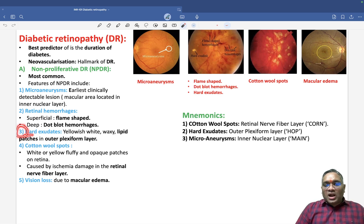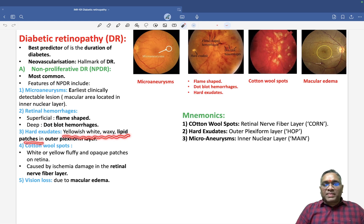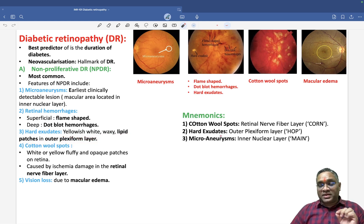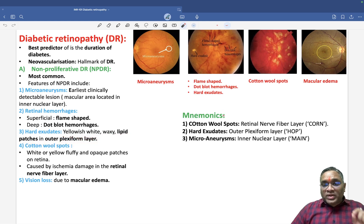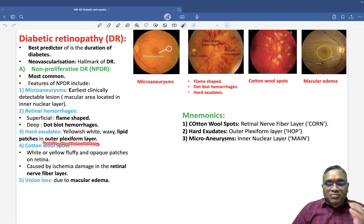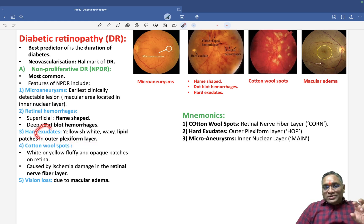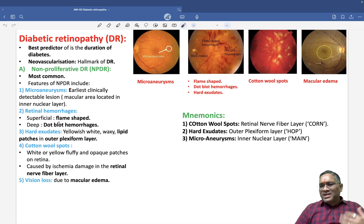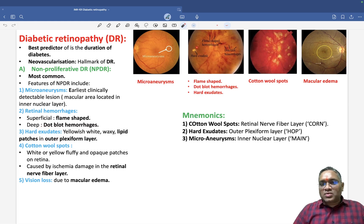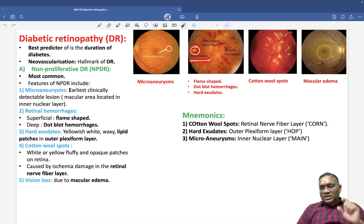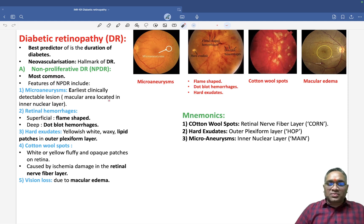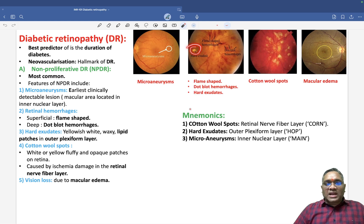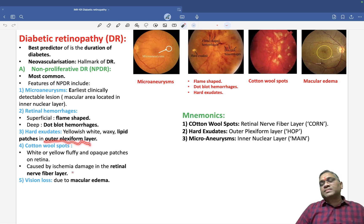The third feature is hard exudate. Hard exudate consists of yellowish-white waxy lipid patches in the outer plexiform layer. Remember that hard exudate will be present in the outer plexiform layer — that is an important PYQ. They appear yellow because of the lipid material deposited there.